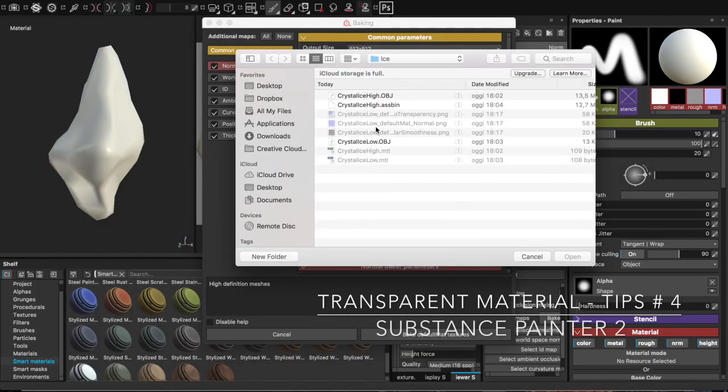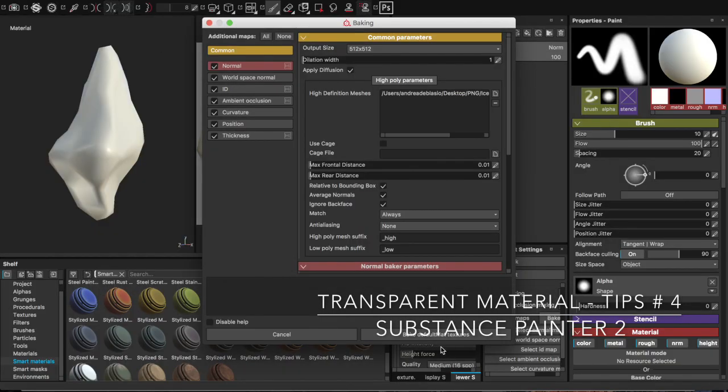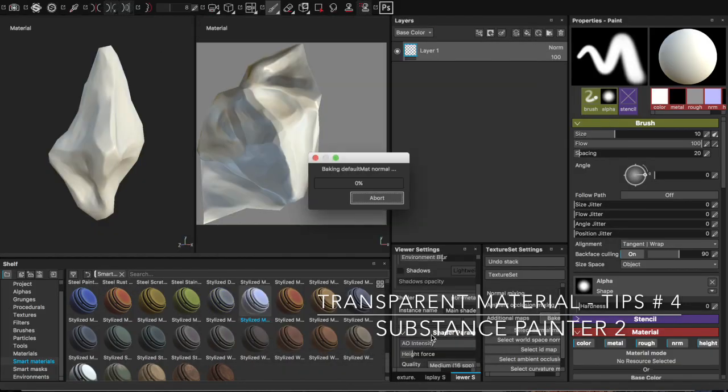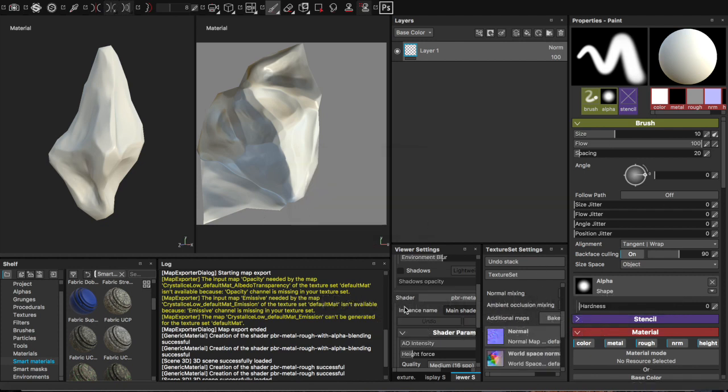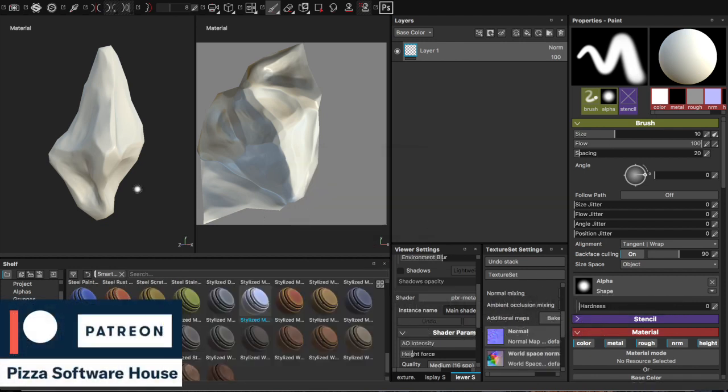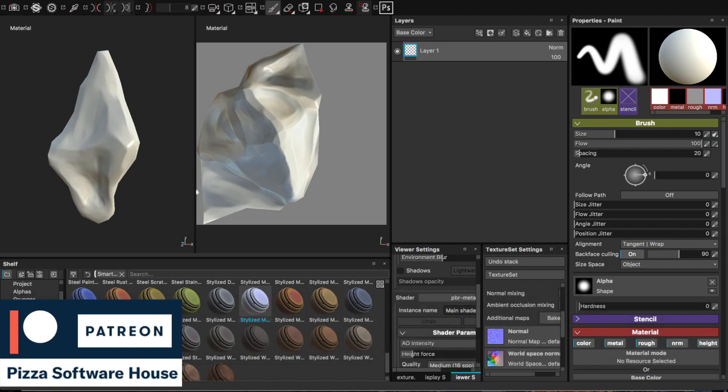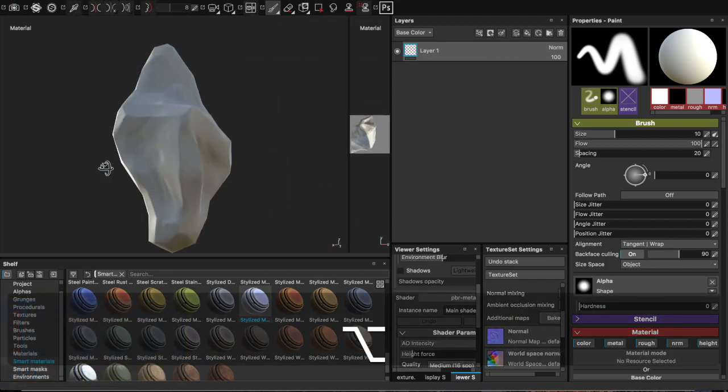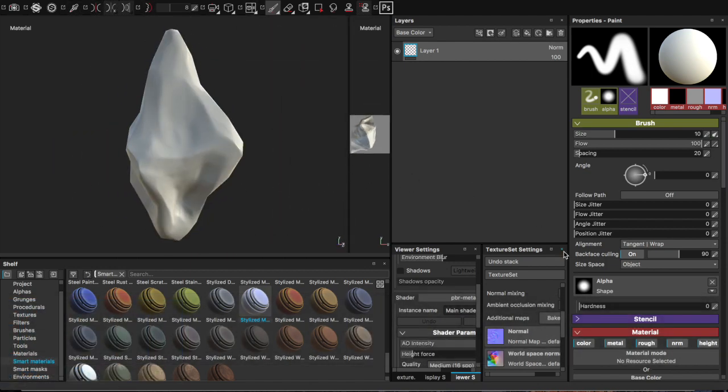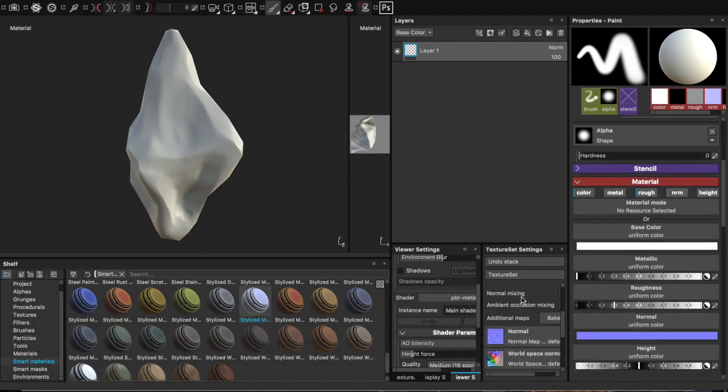Welcome back to this new Pizza Software House tutorial. Today we use opacity on Substance Painter 2 to create a transparent crystal. You can use this technique to create glasses or anything else you want.